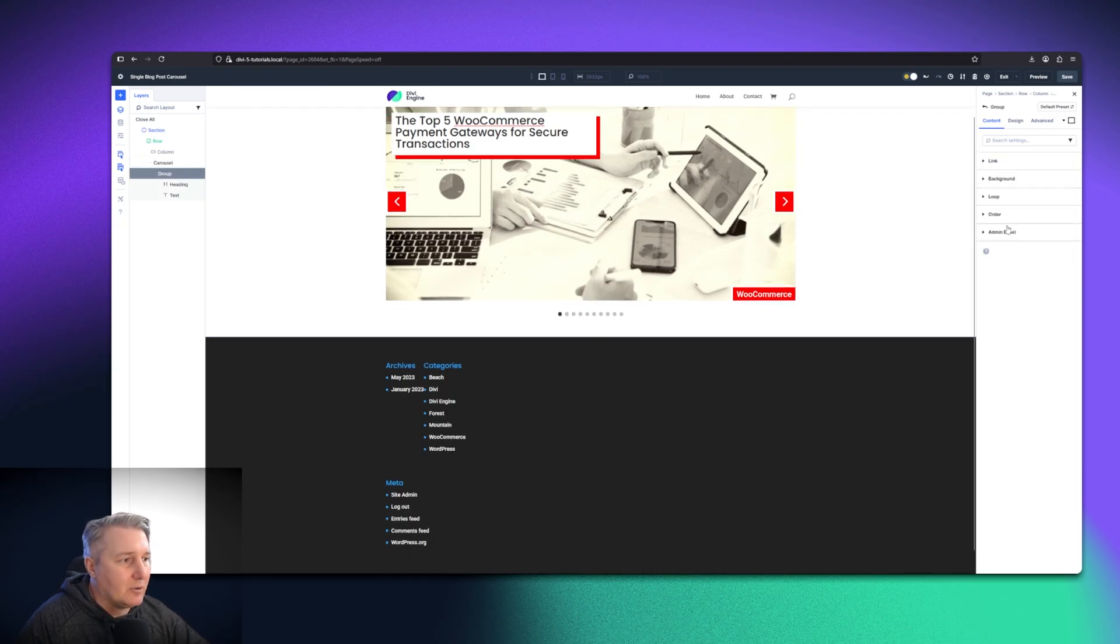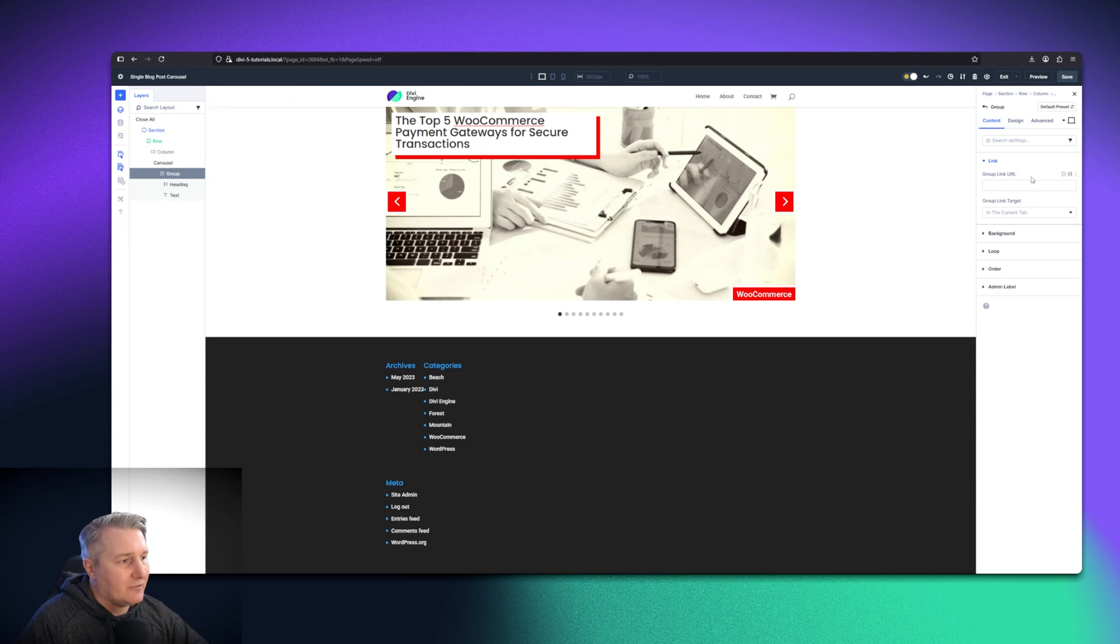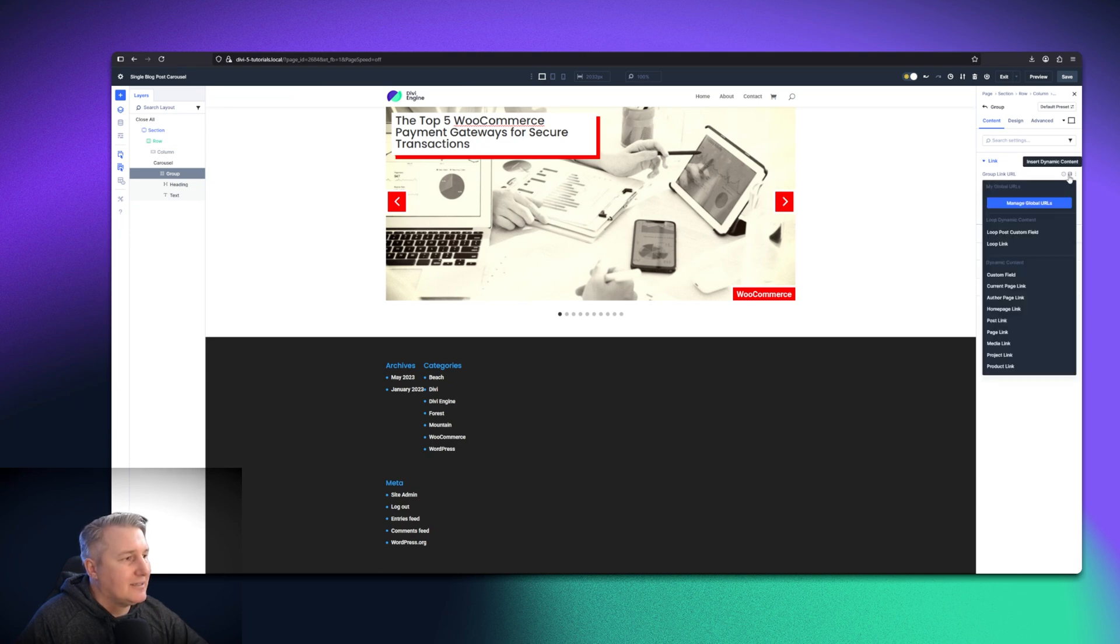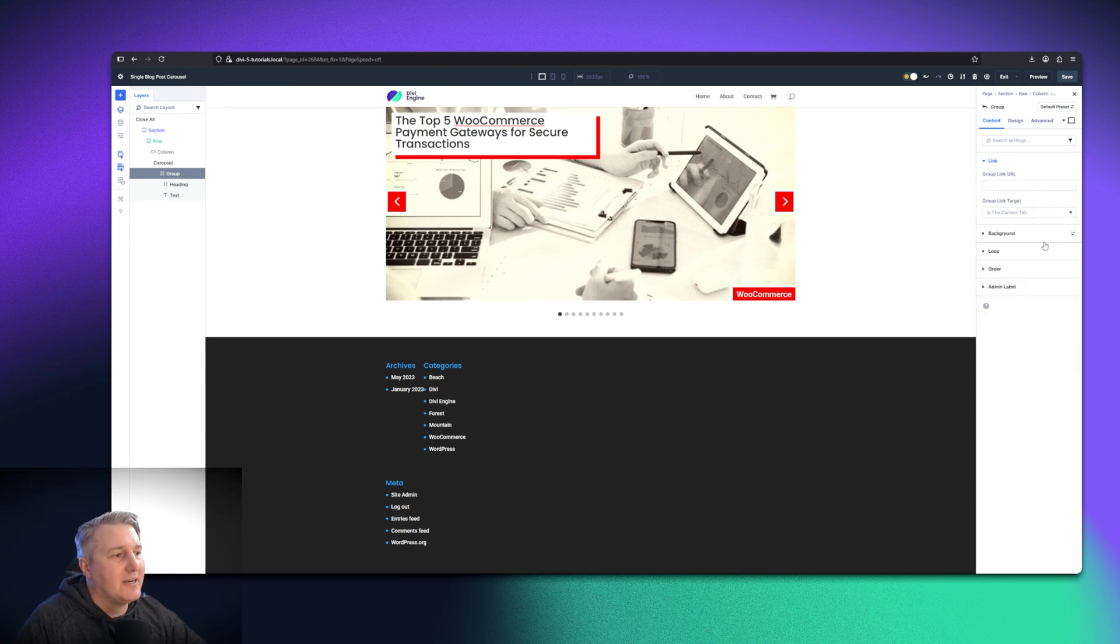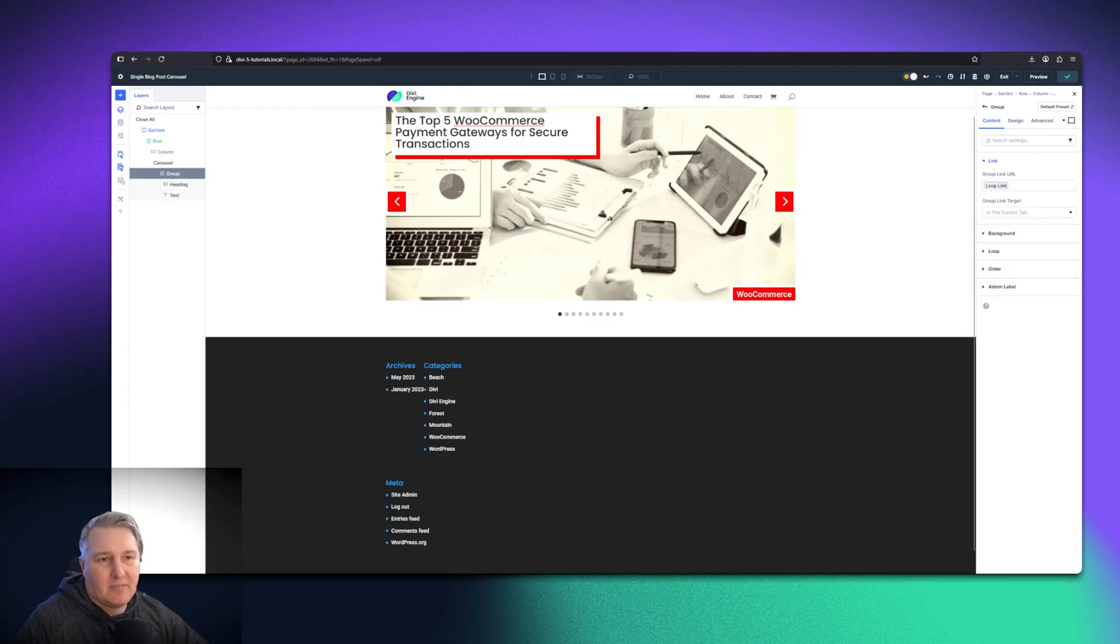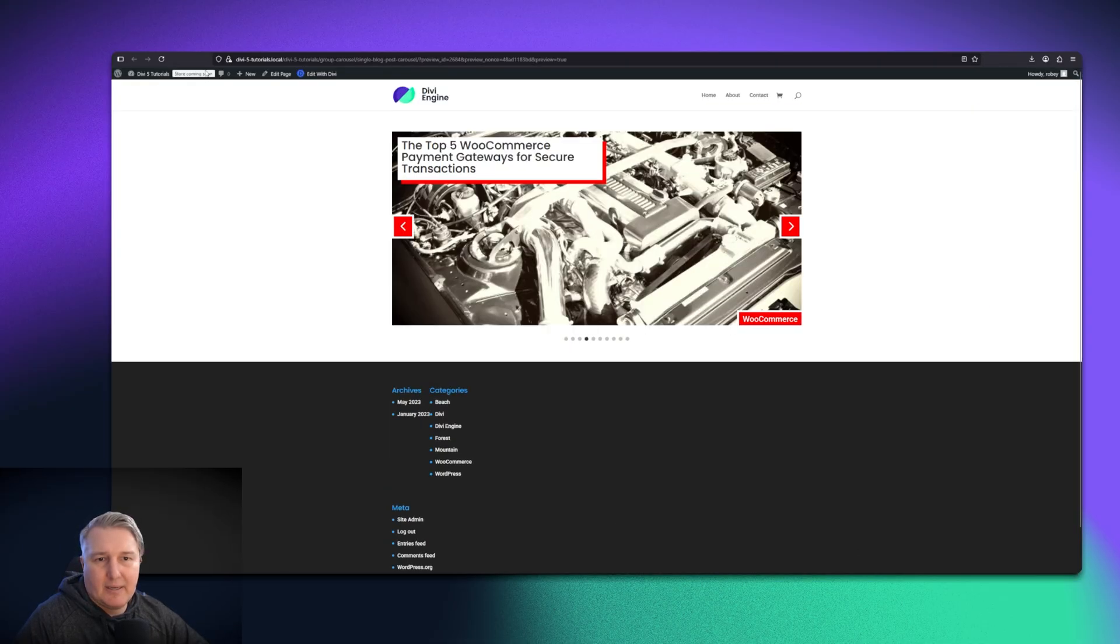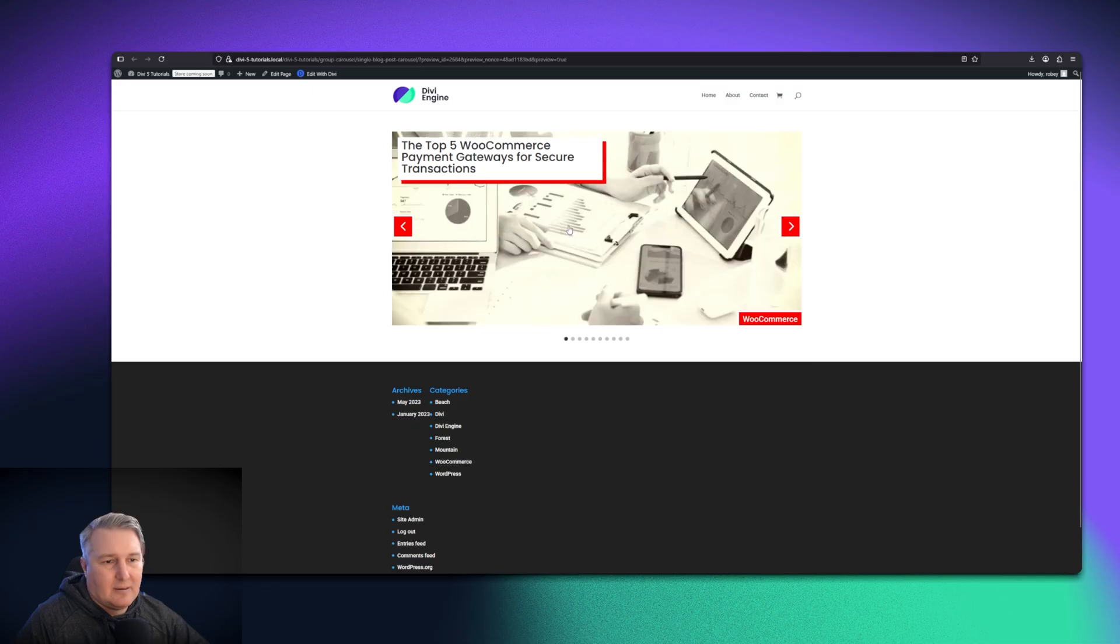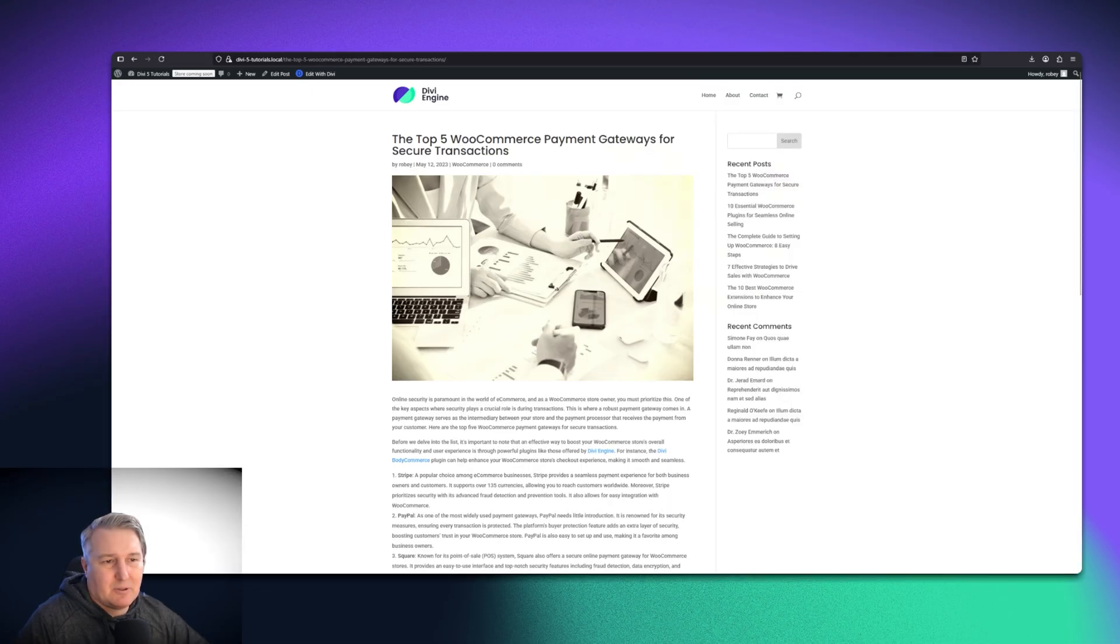Now on the group, you can go ahead and select the link for that group. And of course, what we're going to be doing is use the dynamic content and just say loop link. It is as simple as that. Now on the front end, let's save that really quickly and take a look. And now I can click through to that post. That's awesome stuff.